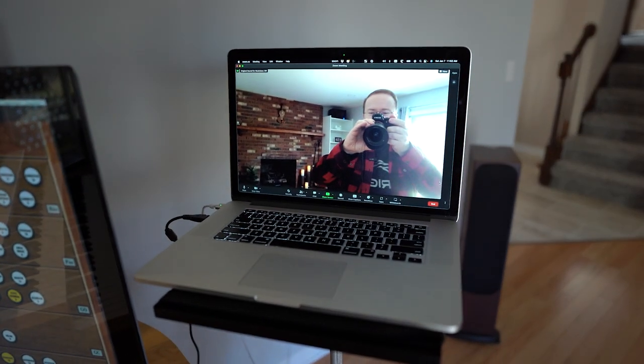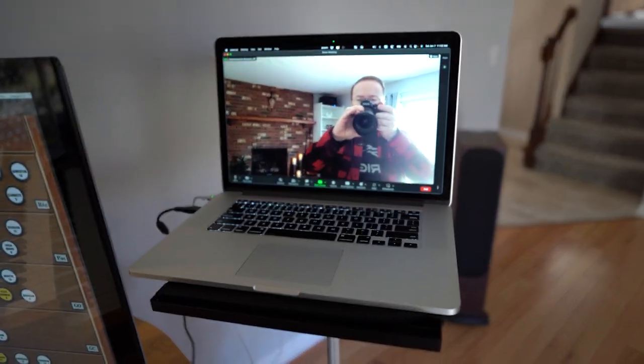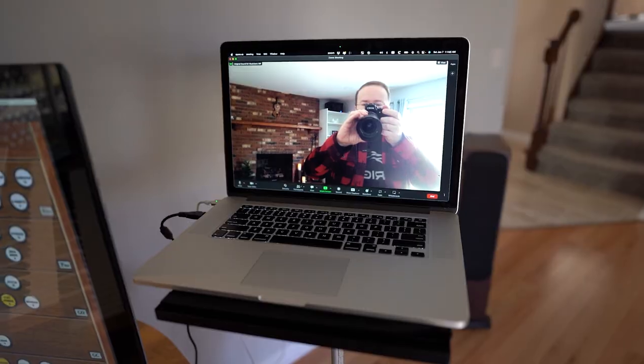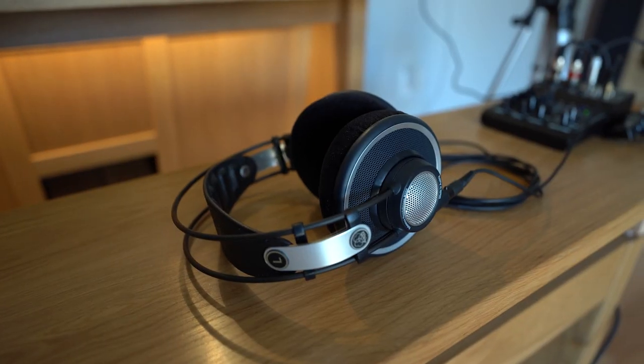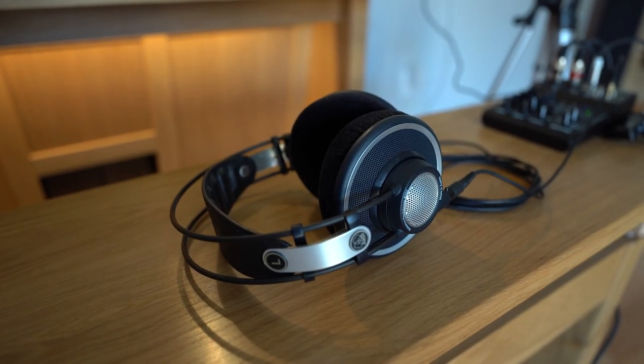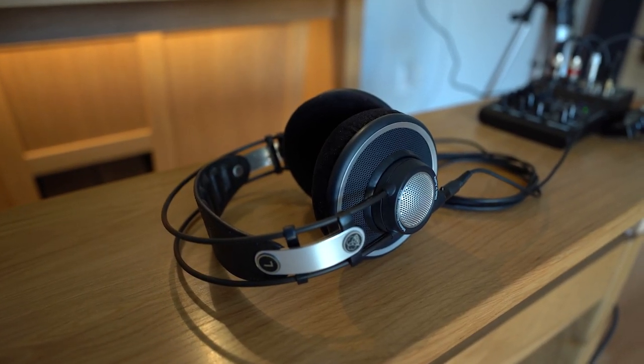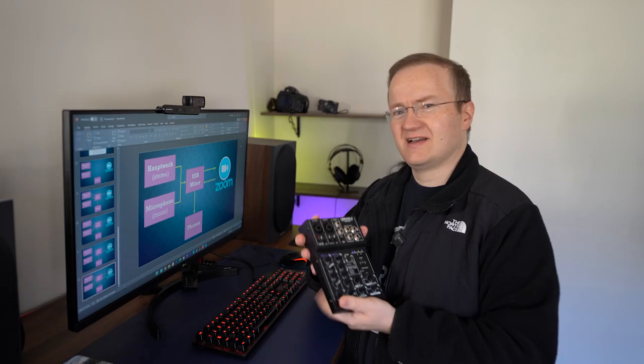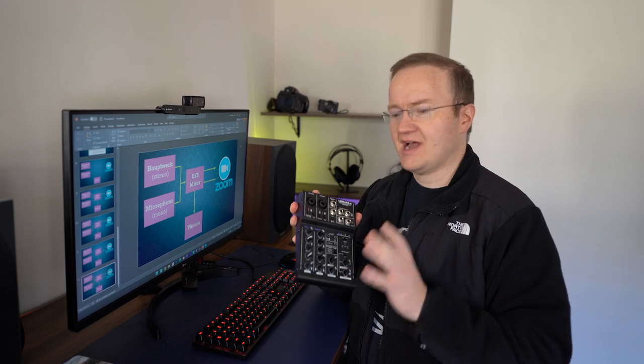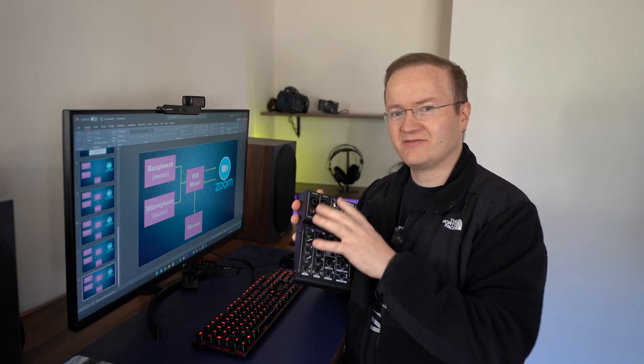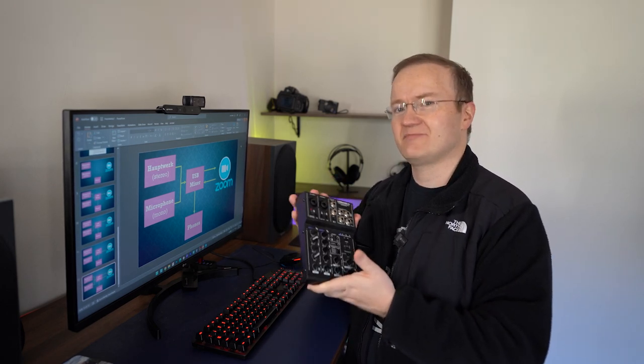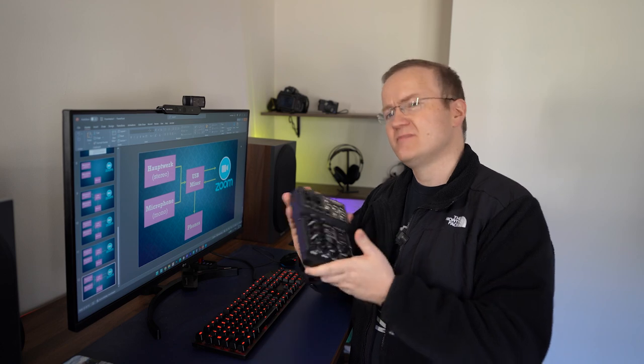This audio is then sent over USB to a secondary computer. In this case, it's a MacBook, which runs the Zoom client, and this sends the audio back out over my AKG headphones for monitoring.